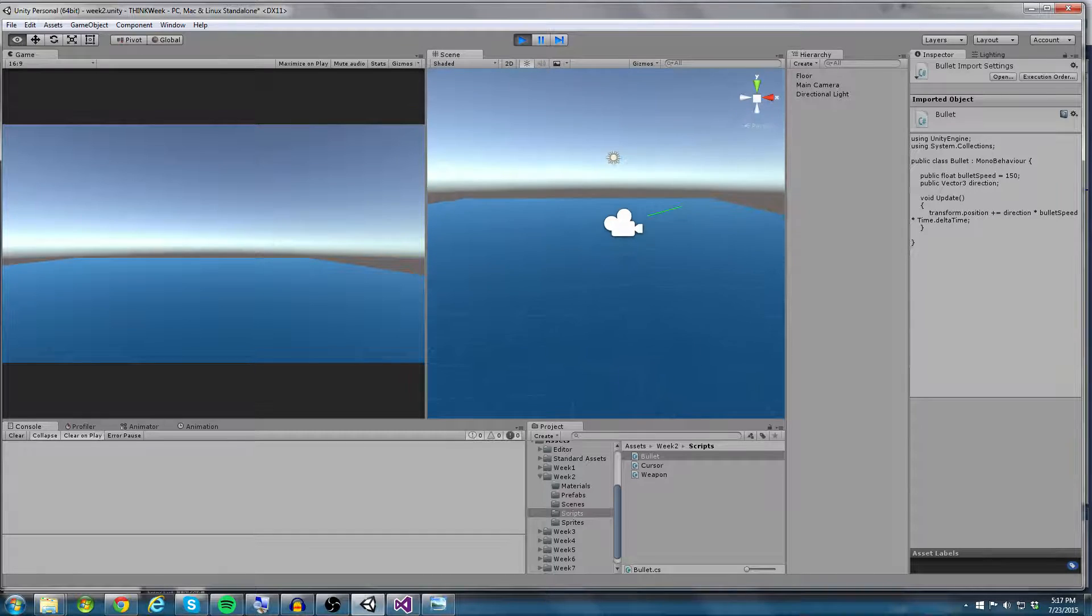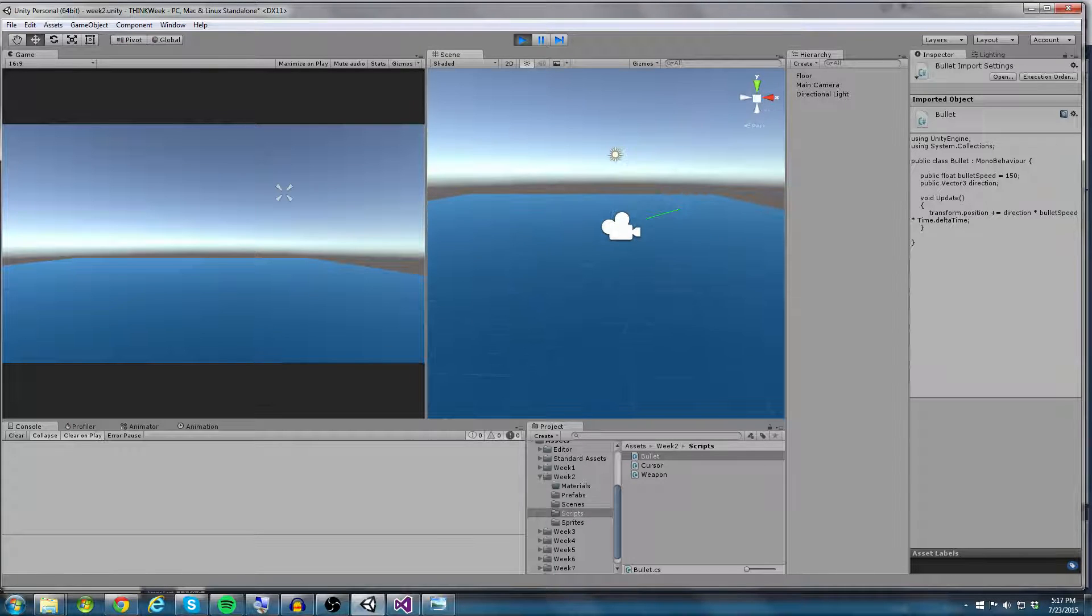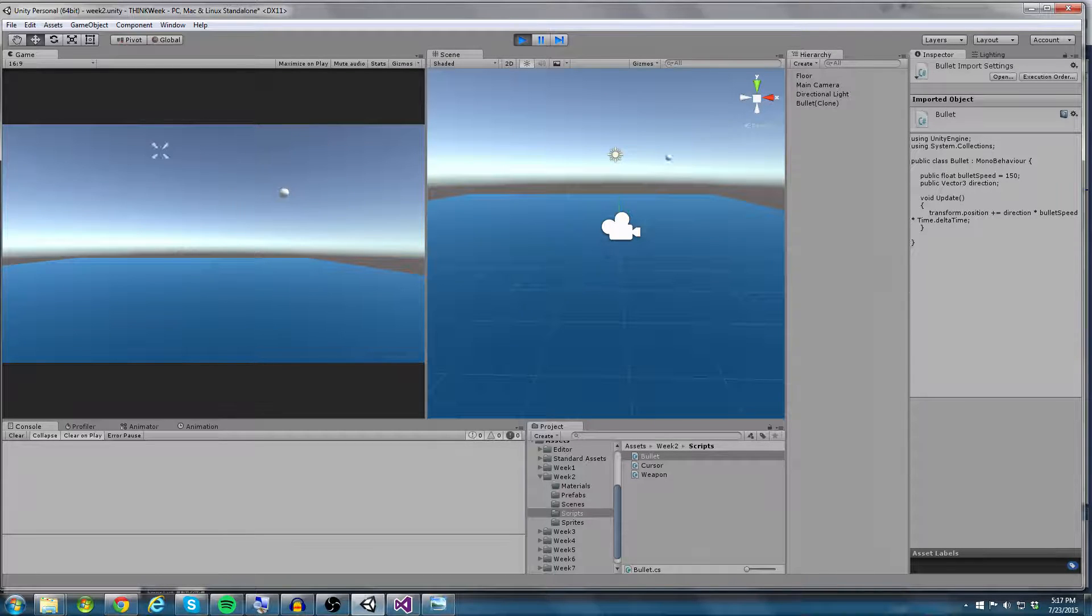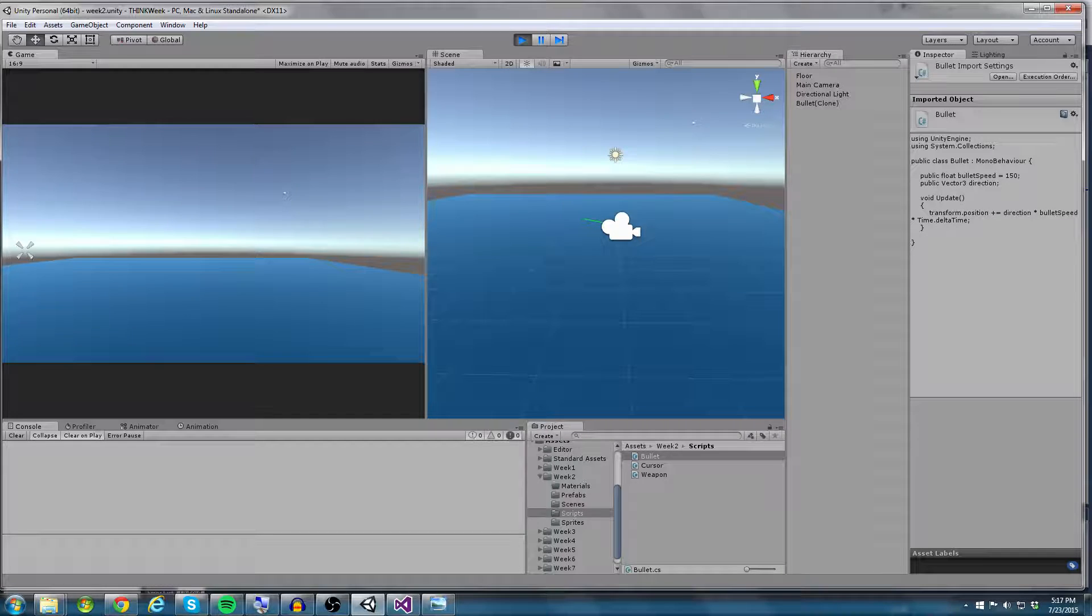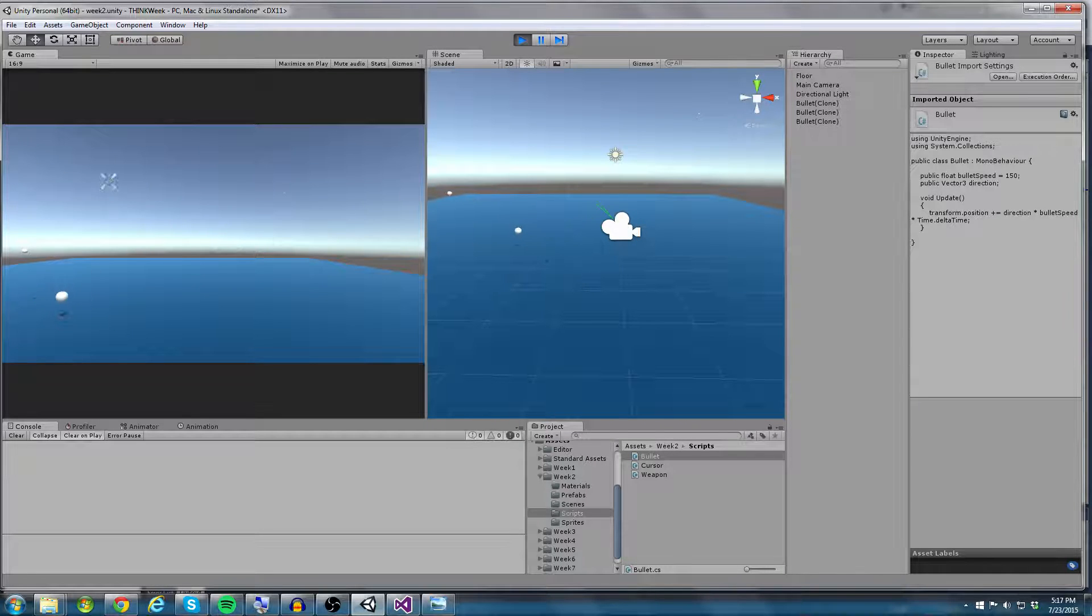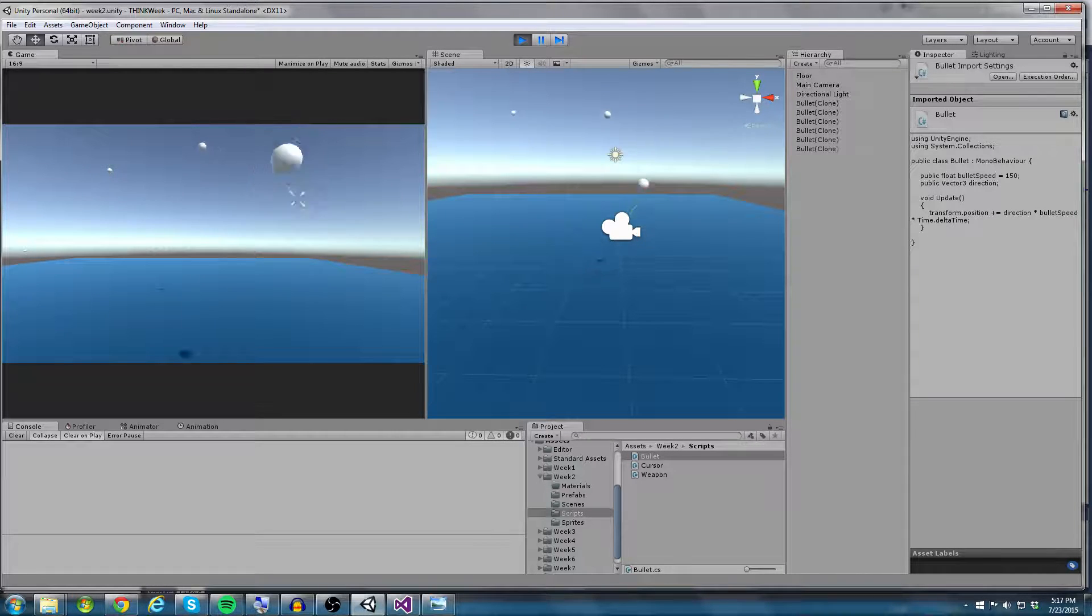you can actually see in the scene view there that green line is moving around towards the position of my mouse. So if we're looking at it from this direction, you can actually see it a lot better. And you can see that the bullets move right along the green line there.